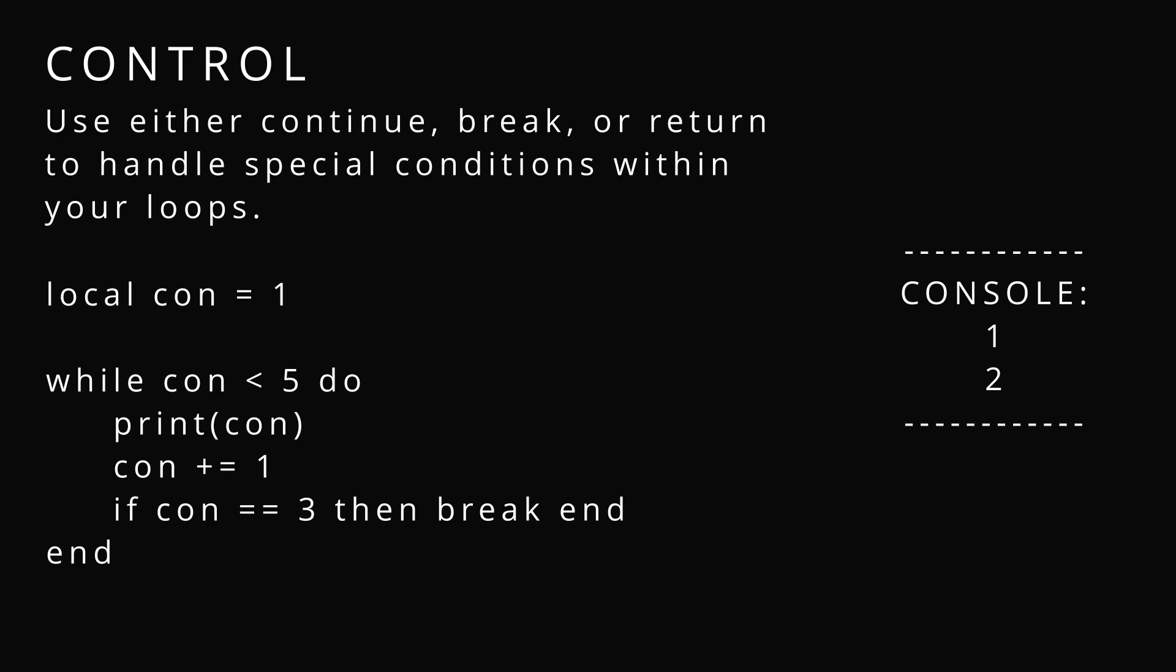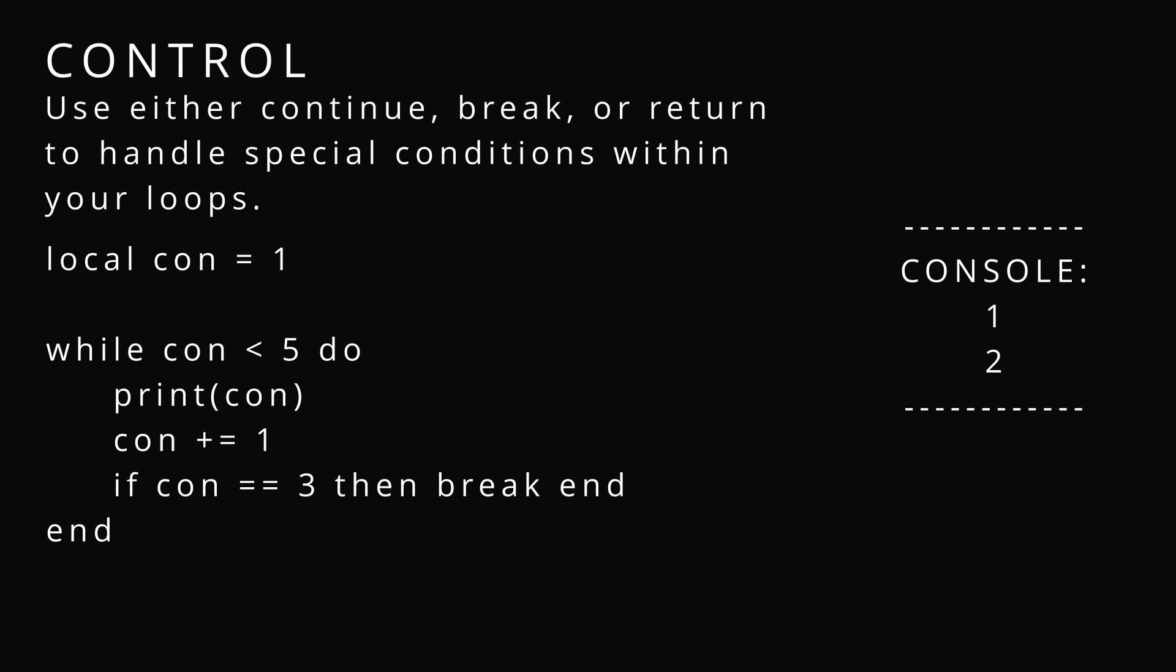We could use return to stop all execution, or we can use continue to just skip.